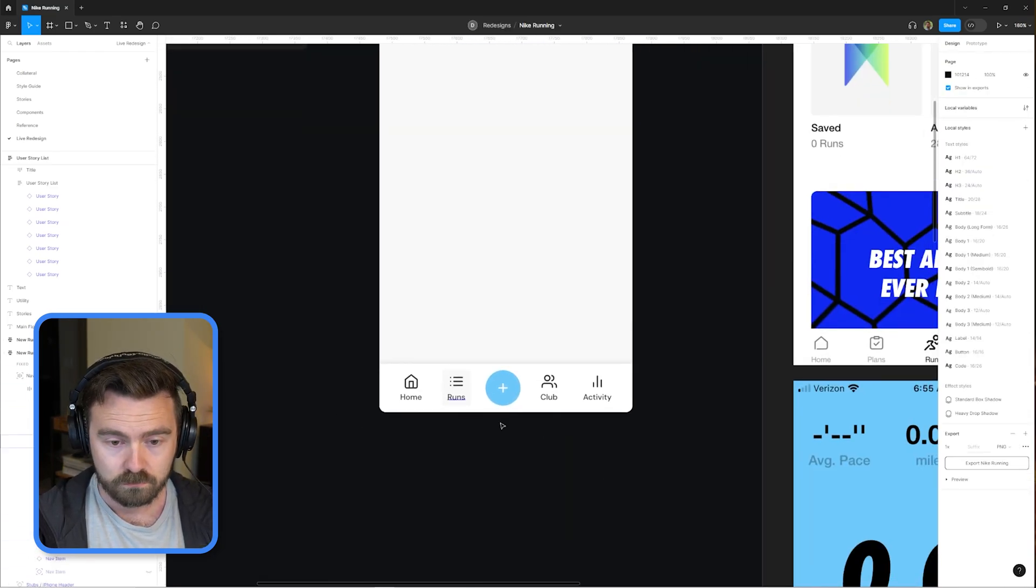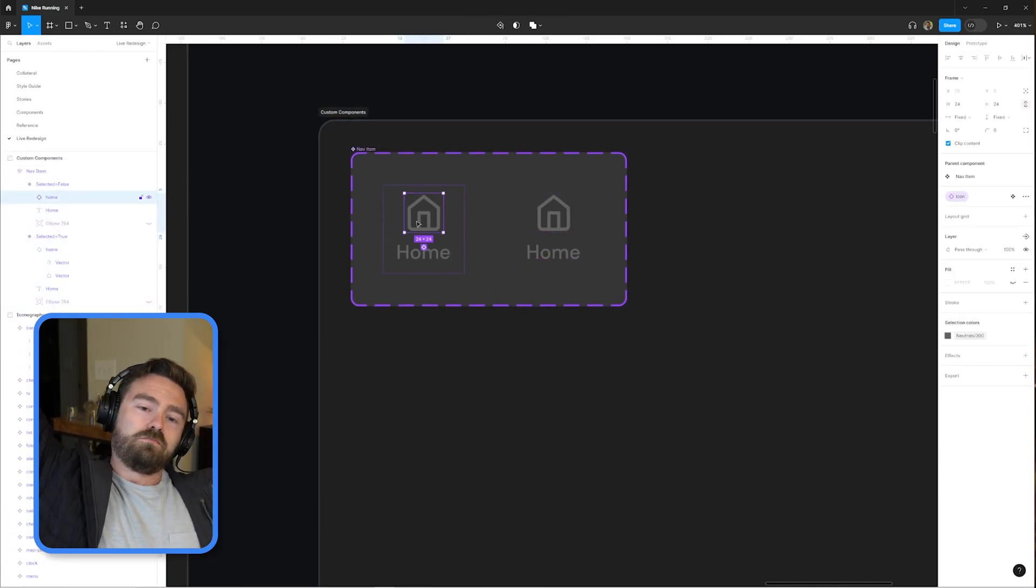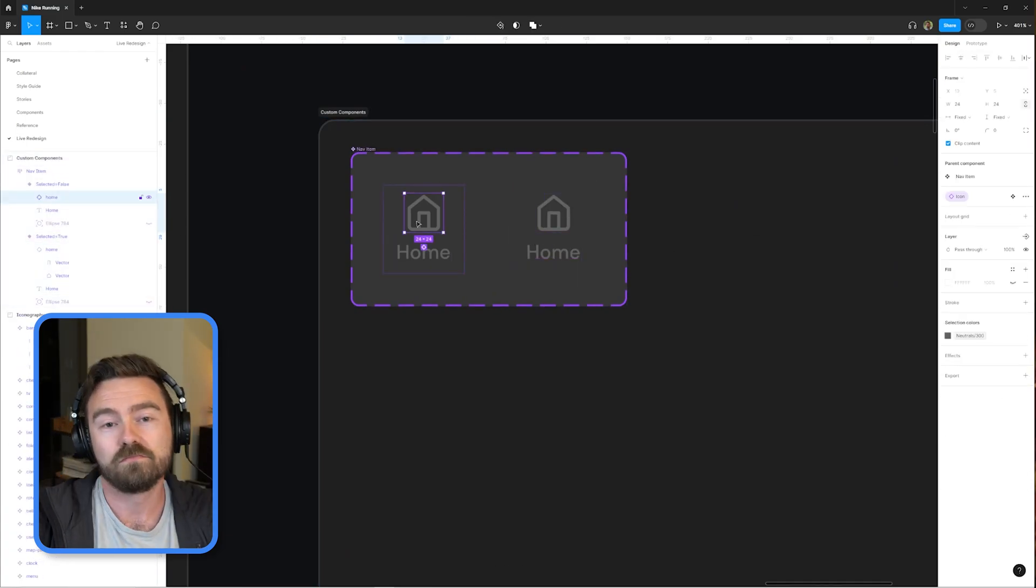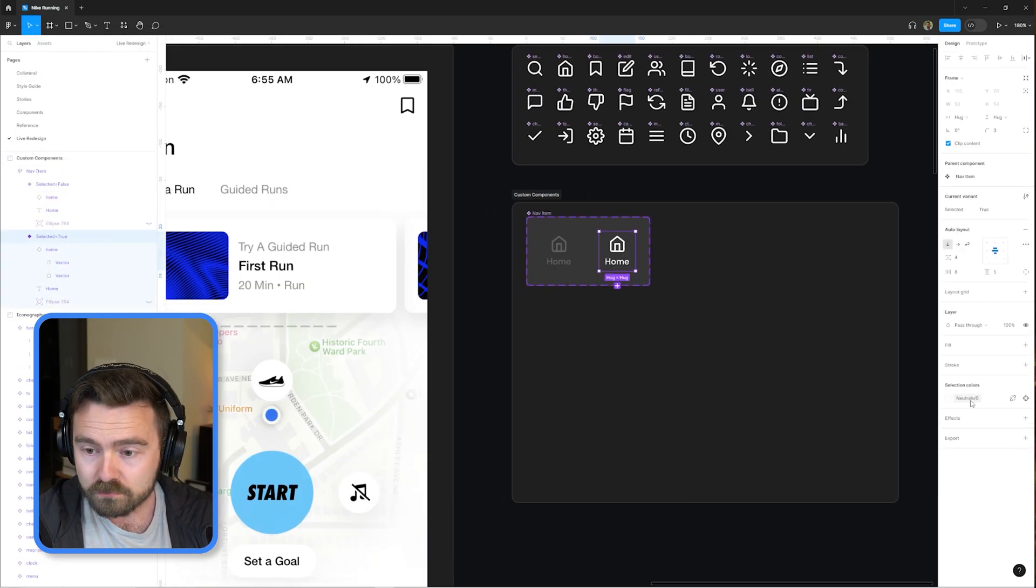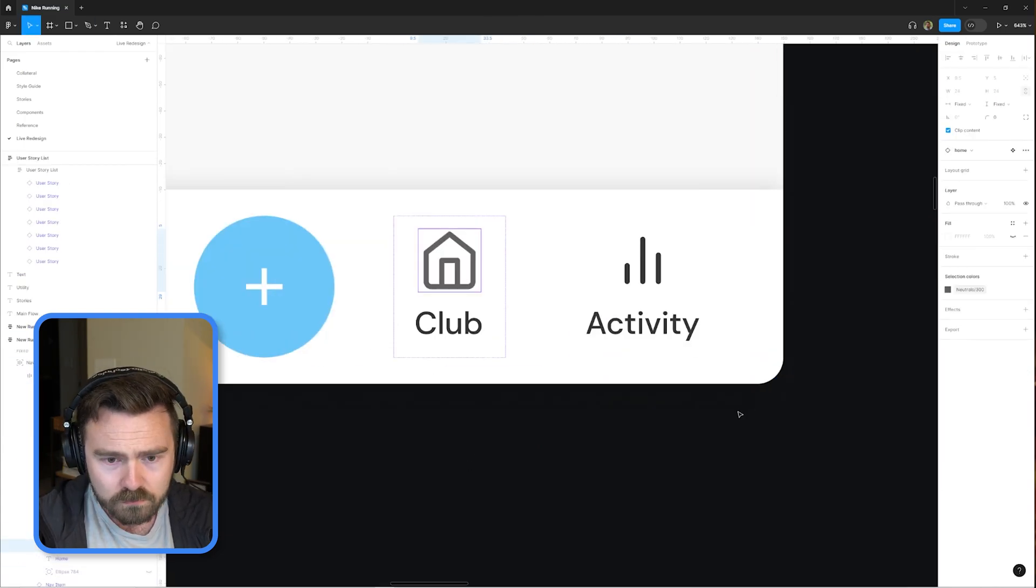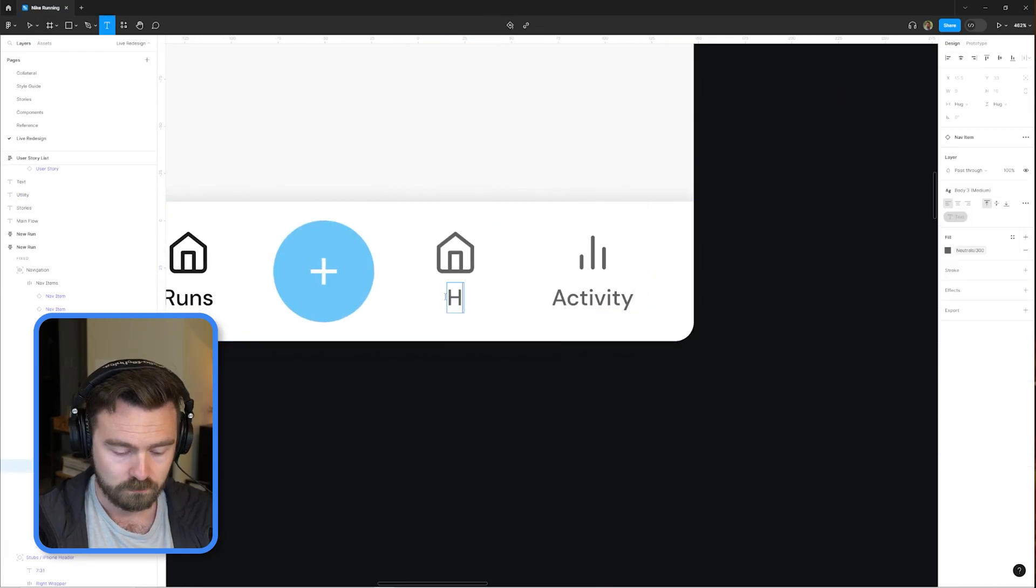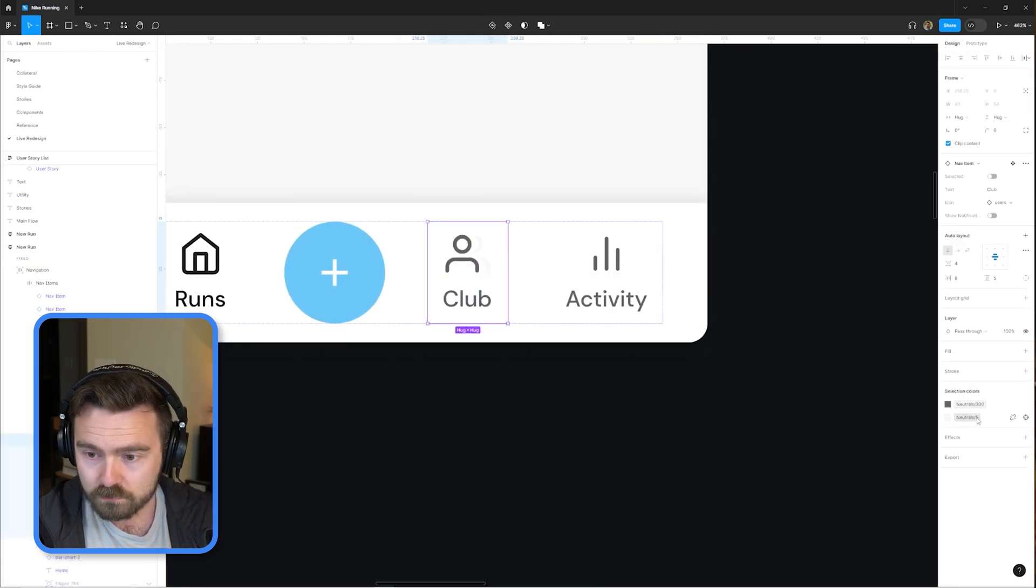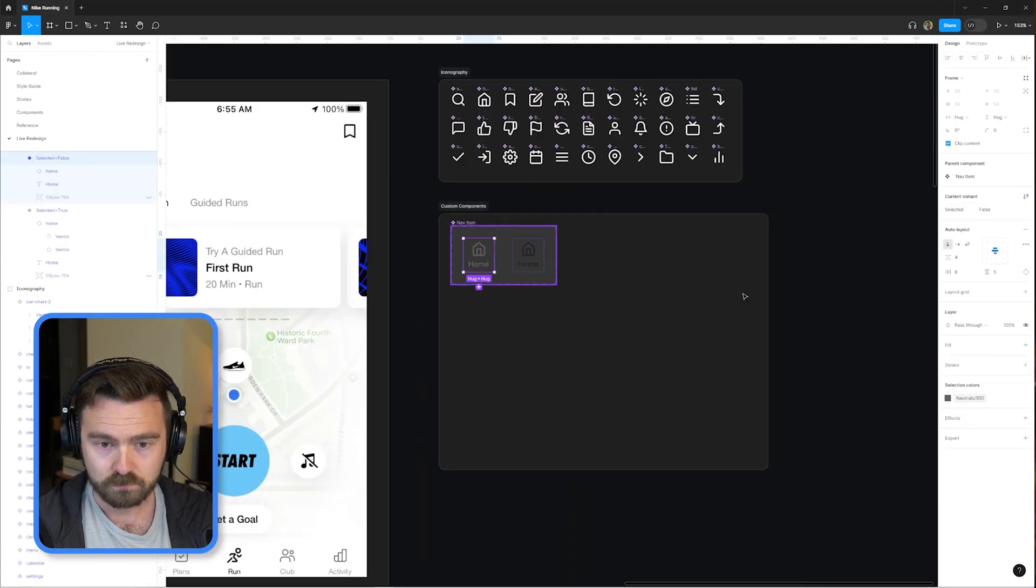Ultimately decided that in order to have that floating button, the navigation ended up taking up way too much vertical real estate. So we're moving the link inline, but then maintaining that blue accent. So it clearly pulls your attention without taking up too much space.